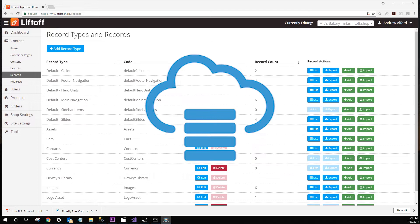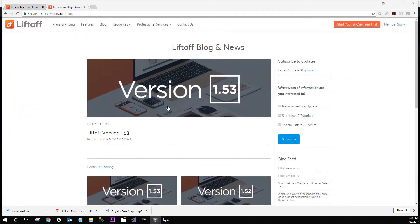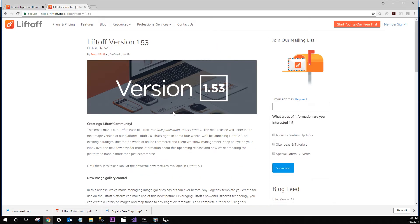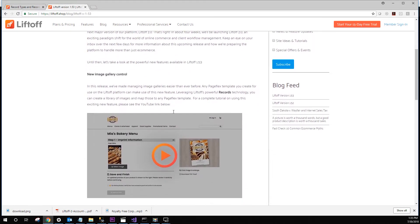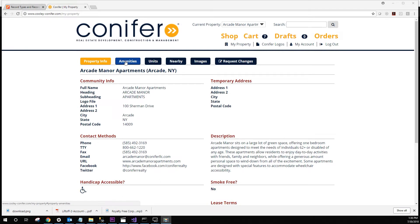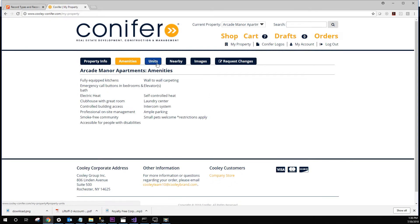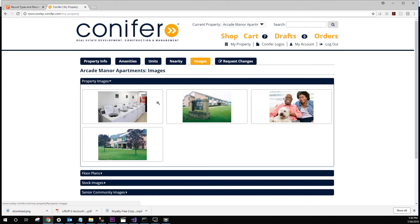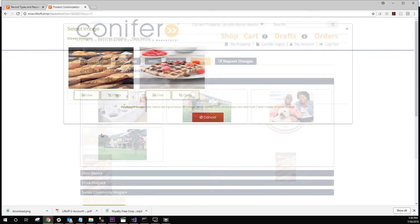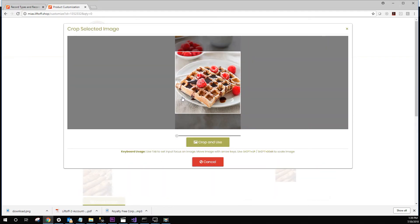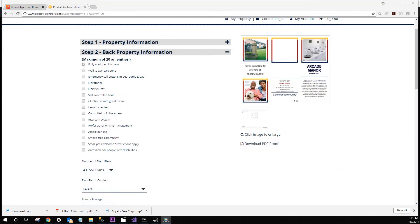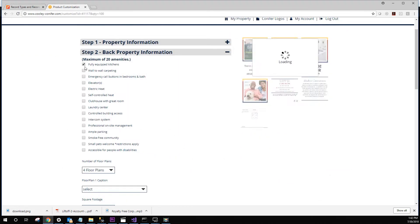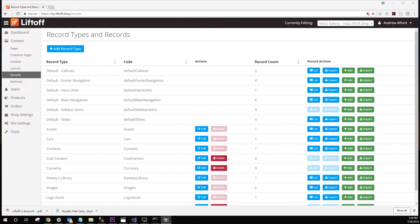It can be used to create blogs, like the one you see on our Liftoff.shop site. It can be used to create digital asset management tools, like what you see on my screen. Additionally, it can be used to create image repositories, image galleries, data pickers, and other types of dynamic content. For more information about records in general, stay tuned for a complete tutorial over records and the many ways you can implement them.